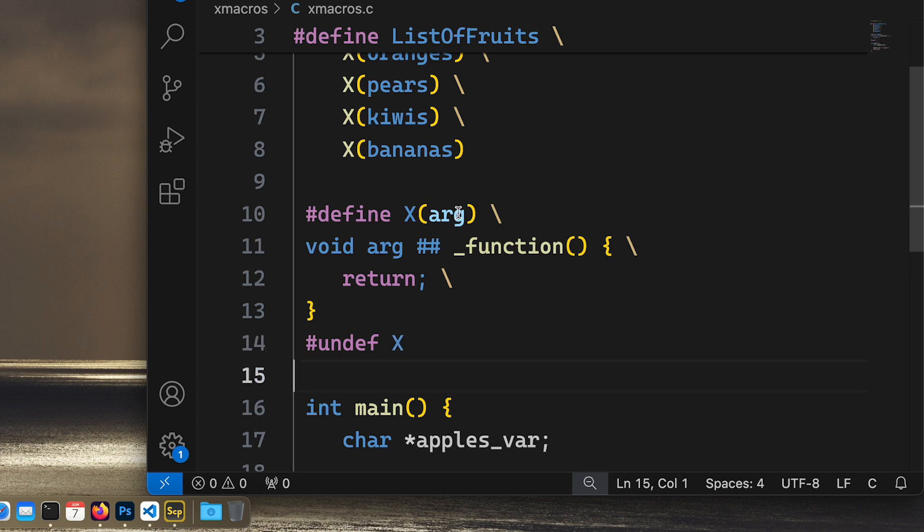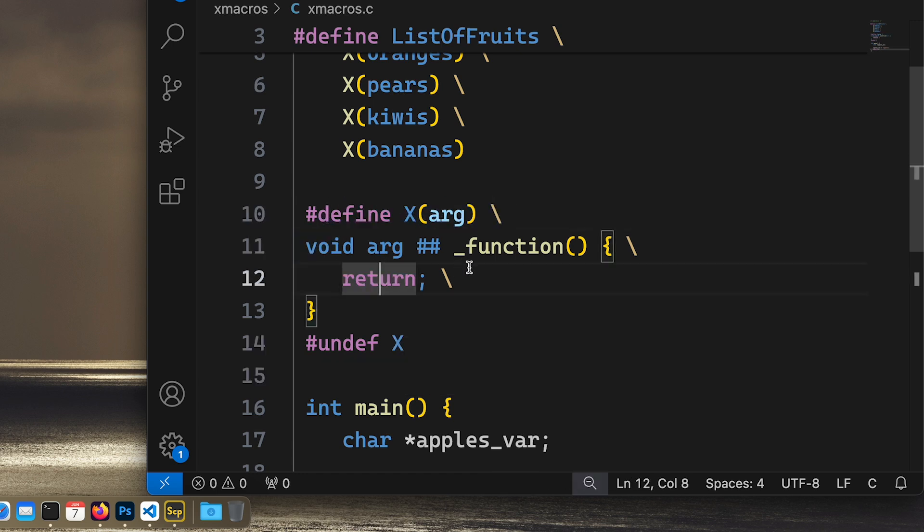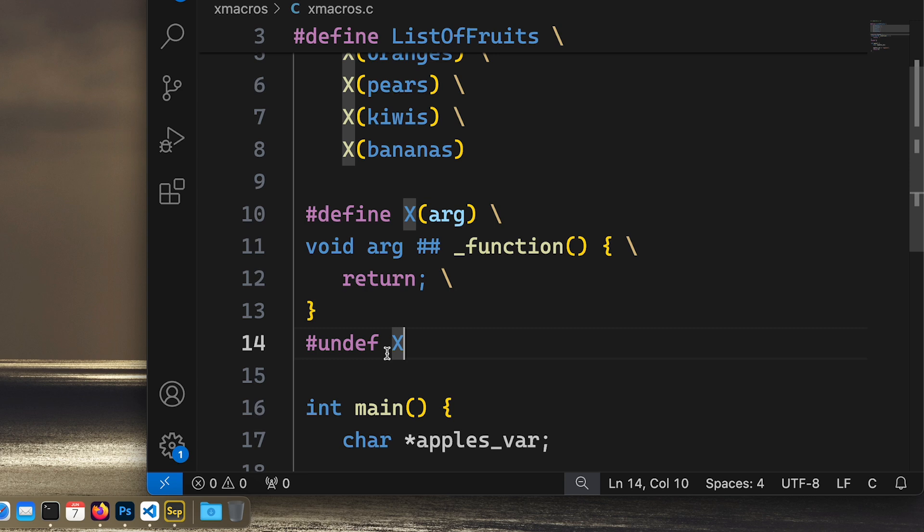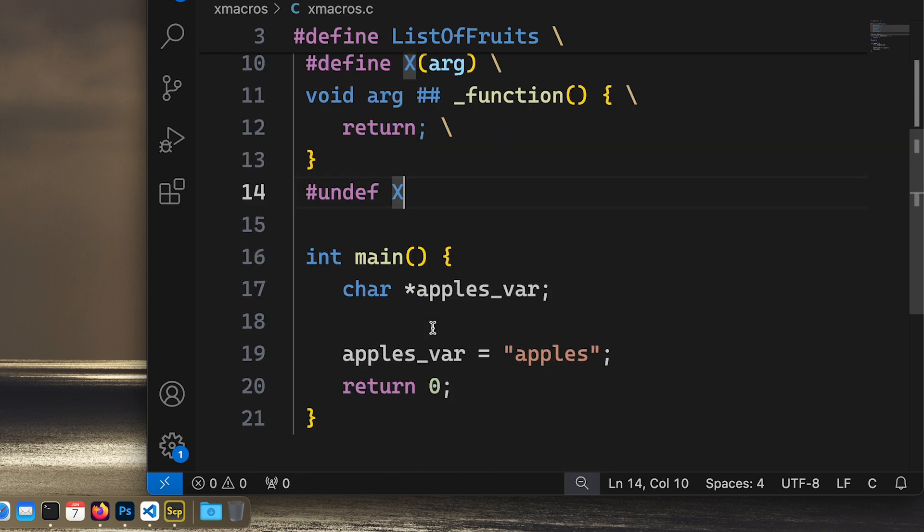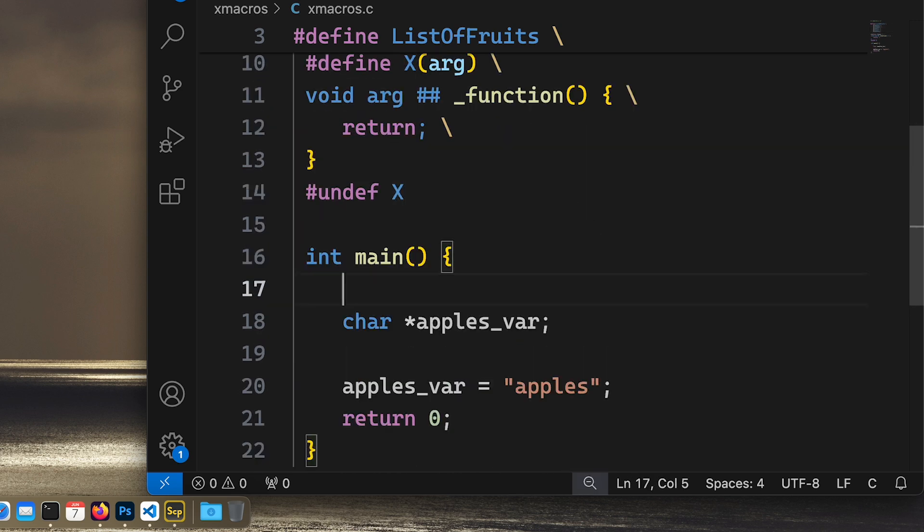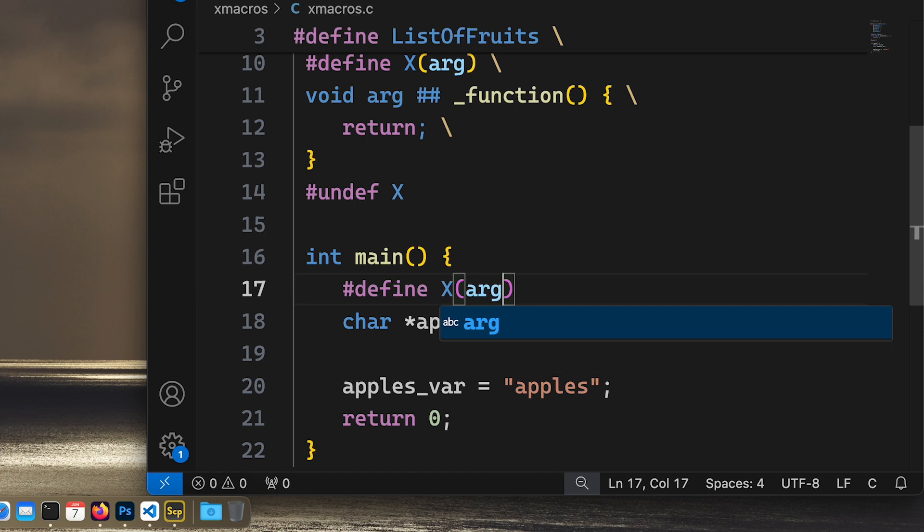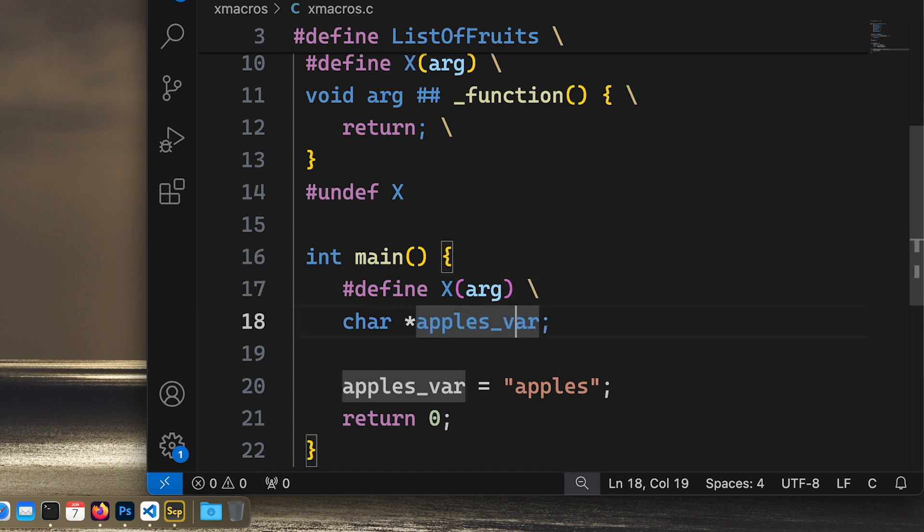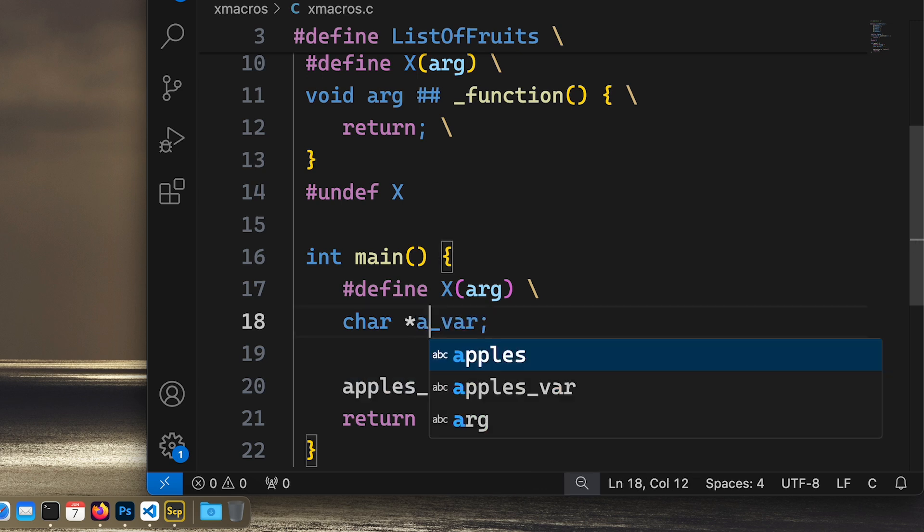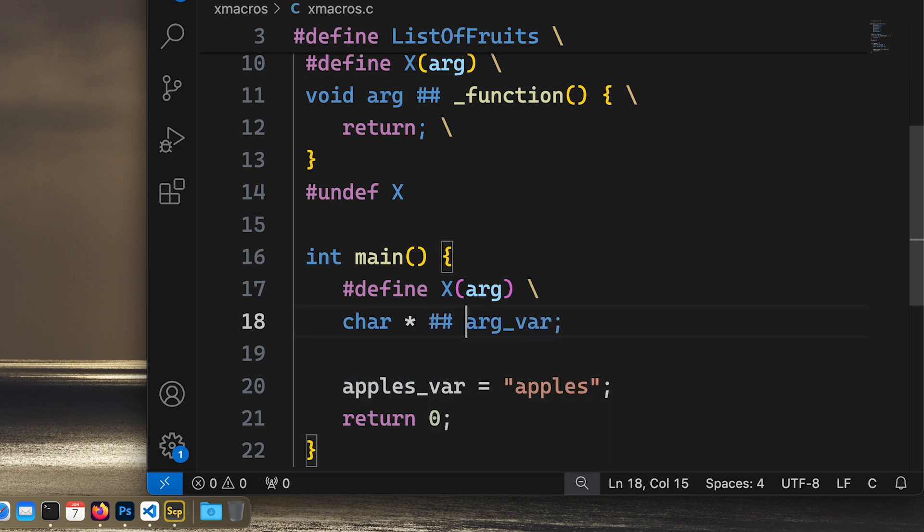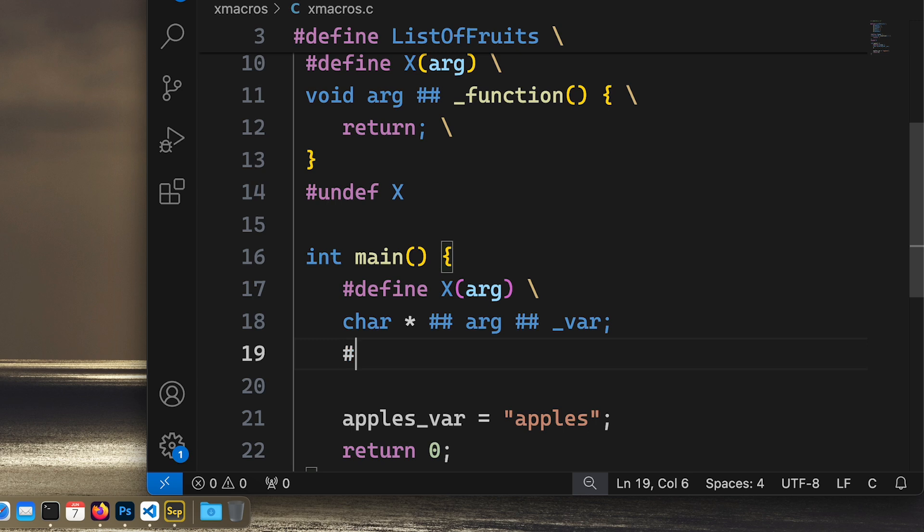Undef X. So we define X as this and then we just undef X. Then we come to the next instance. What do we do now? Well, we define another X, and this time we put the argument right here. And same as before, we need to concatenate this, and then we undef X.